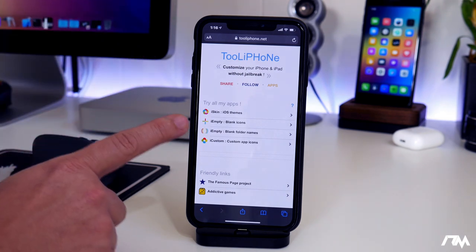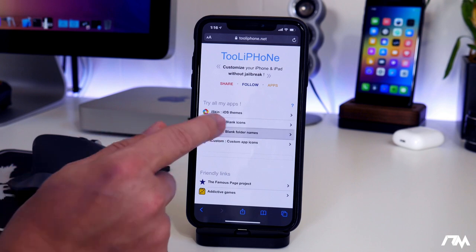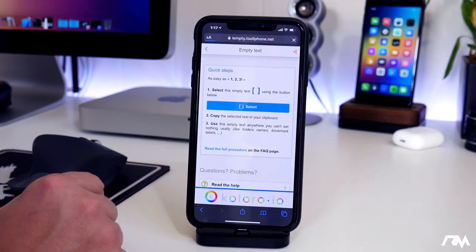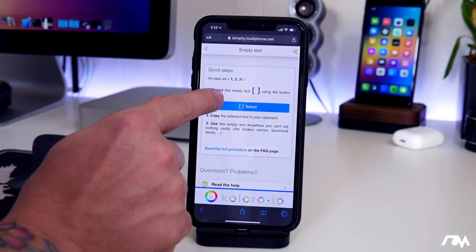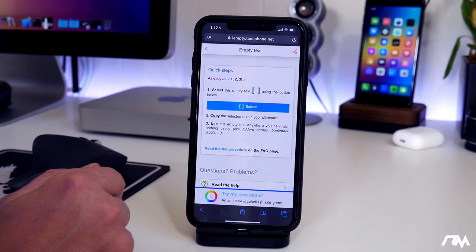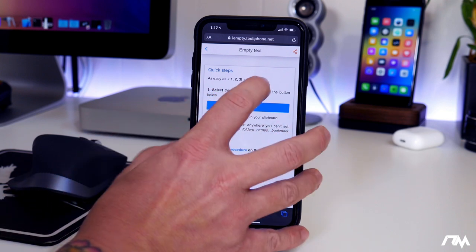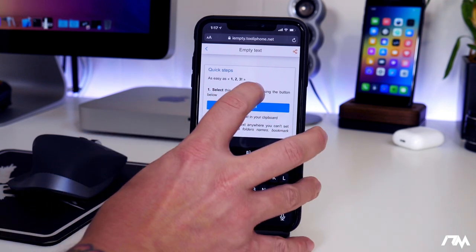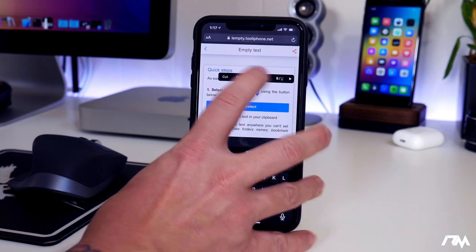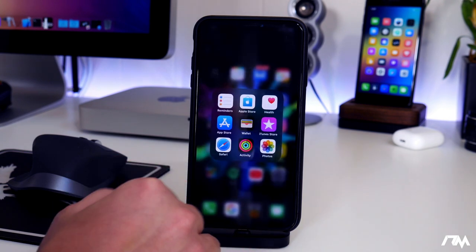As you can see, there is an empty blank folder name option. Go ahead and select on that section — it'll open up a new page in Safari. What we're going to want to do is select the invisible text that's within the brackets there. So click on it, then click and hold, select all, and copy. Now we can exit out of Safari.